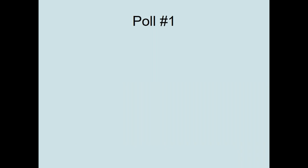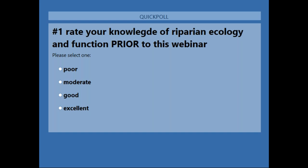We come to our first poll. I would like you to rate your understanding of the riparian ecology and function prior to this webinar. I'll ask that you remember your answer, as there will be a follow-up question in the evaluation after the webinar.